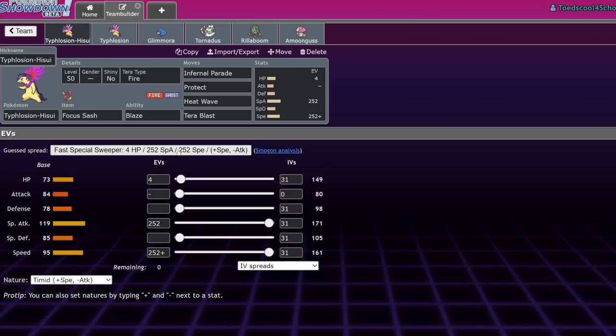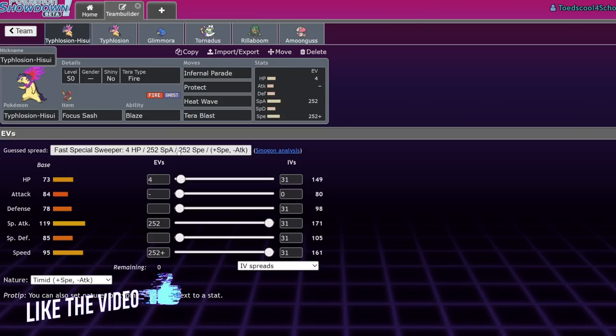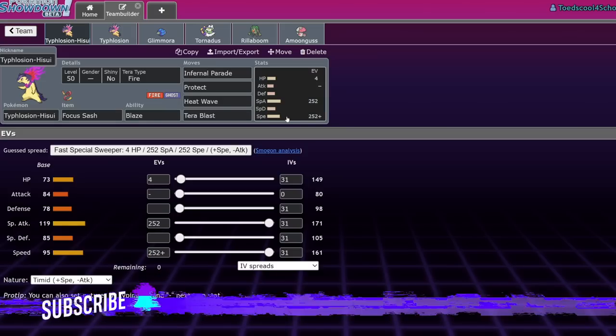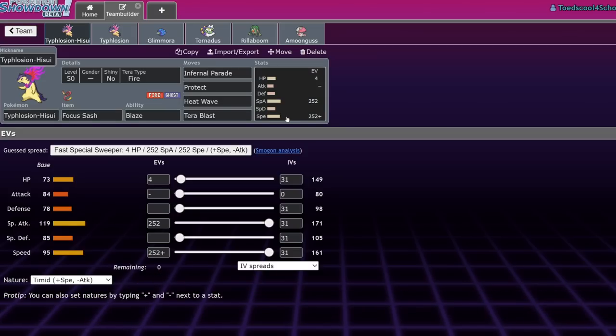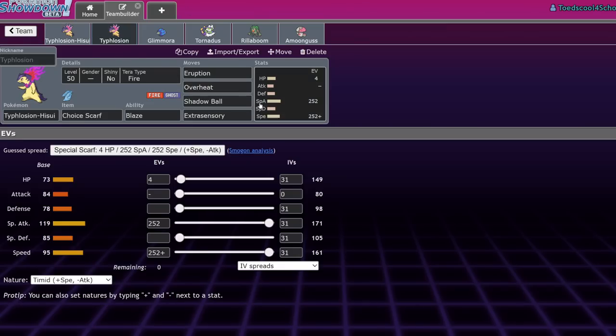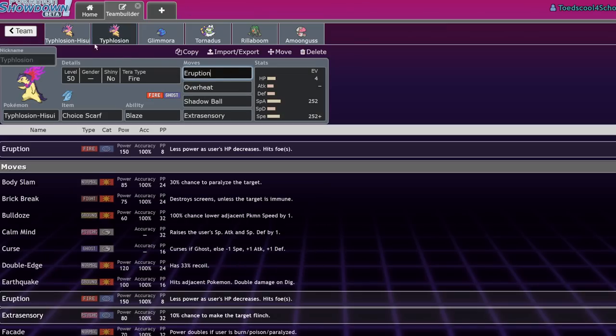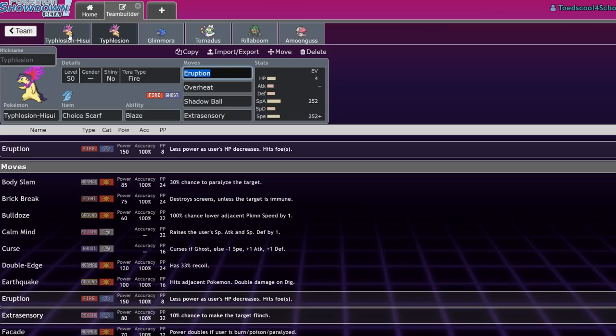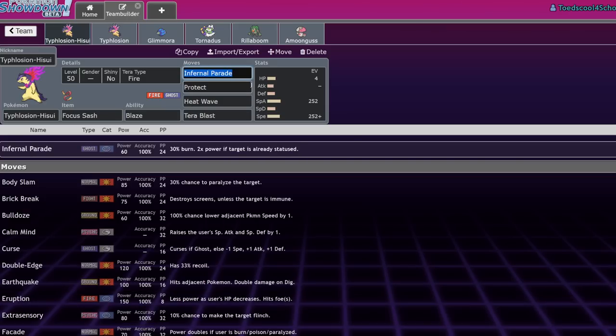Typhlosion Hisui is an interesting one. I don't think it's actually an incredible Pokemon, but it does have a really big niche in that it is a pretty fast fire type with a ghost typing, which makes it immune to Fake Out. It also has access to Eruption, so I think that's going to be its big niche. We're going to talk about some of the traits that it has that make it pretty useful, as well as its signature move Infernal Parade that can have it combo with some Pokemon and deal some pretty massive damage.